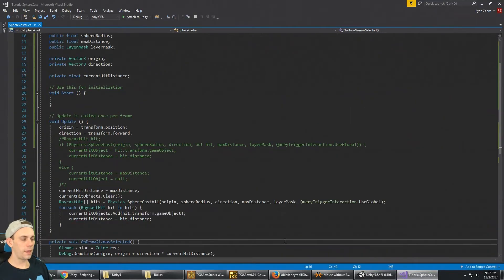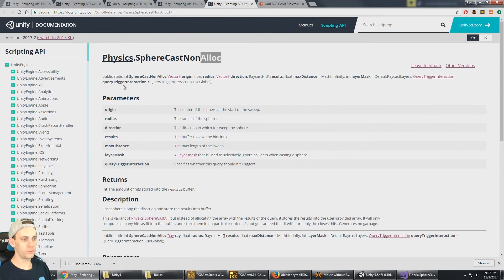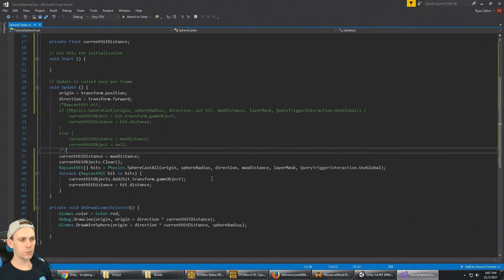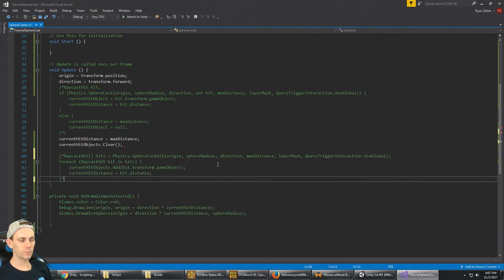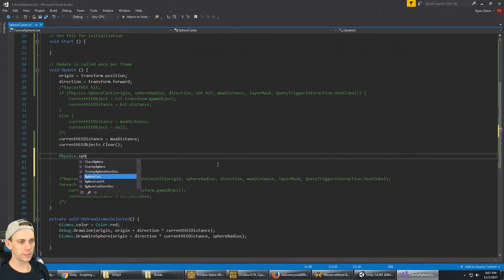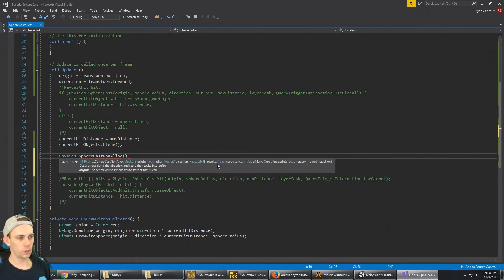The next example is SphereCastNonAlloc - the sphere cast that stores results into a buffer. It's a variant of SphereCastAll, but instead of allocating a new array with query results, it stores the result into a user-provided array. Let's implement a SphereCastNonAlloc call - I'll comment out the SphereCastAll code and replace it with Physics.SphereCastNonAlloc. There are eight variants; we'll use the last one, which takes an origin and a radius.